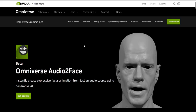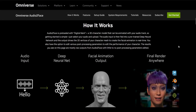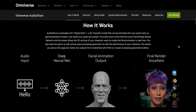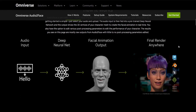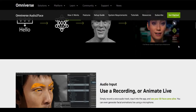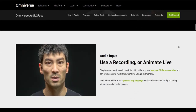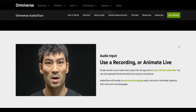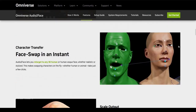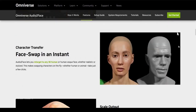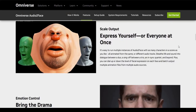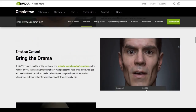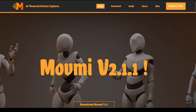Number 4: NVIDIA Omniverse. Instantly create expressive facial animation from just an audio source using generative AI. Omniverse Audio uses a 3D character model that can be animated with your audio track. Just select your audio and upload. The audio input is then fed into a pre-trained deep neural network to create the facial animation in real time. Use a recording or animate live.